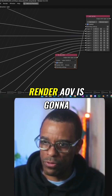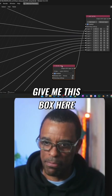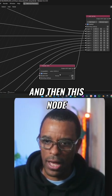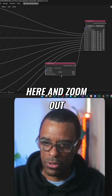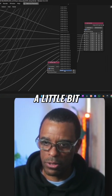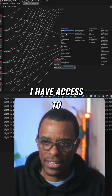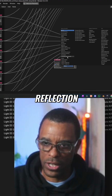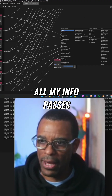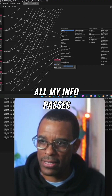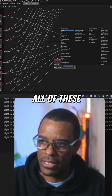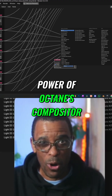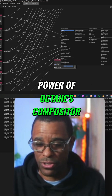Render AOV is going to give me this box here and then this node. If I zoom out a little bit, I have access to all of those passes — noise, reflection, all my info passes, all of these, and customs. So this is the power of Octane's compositor.